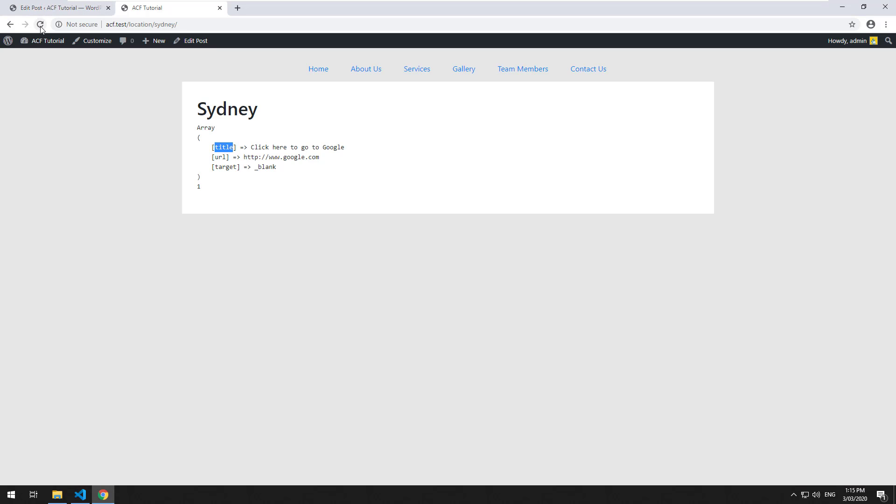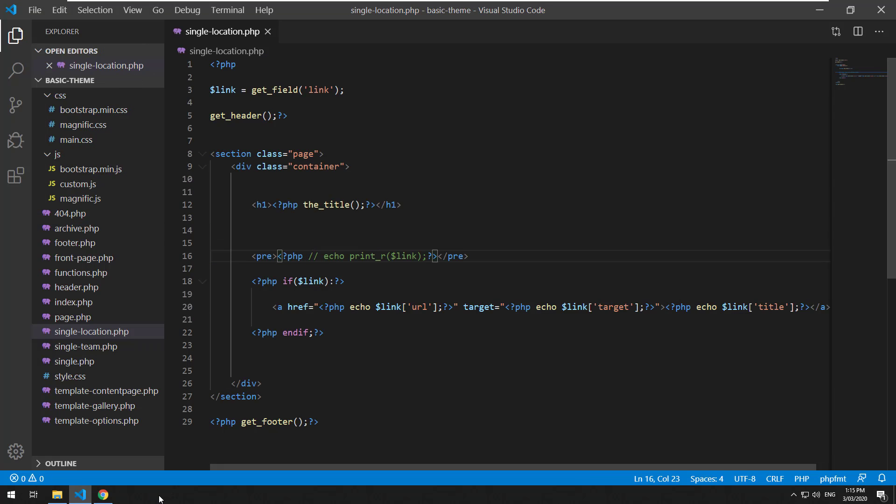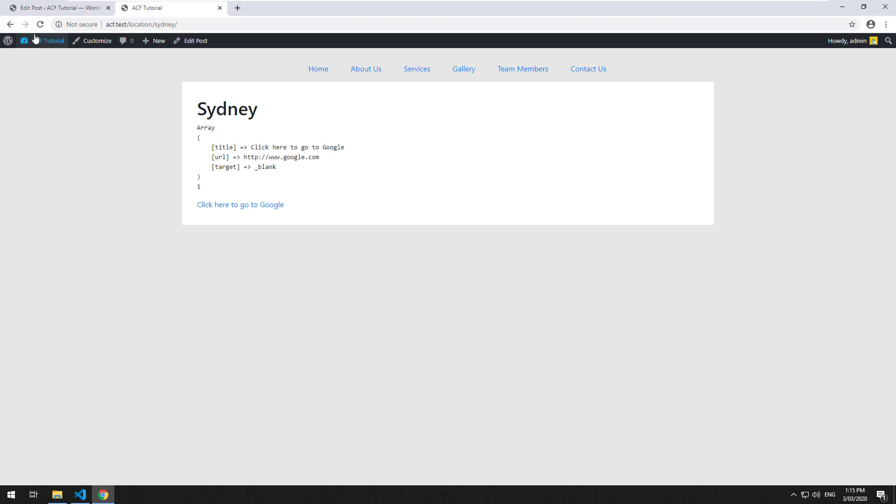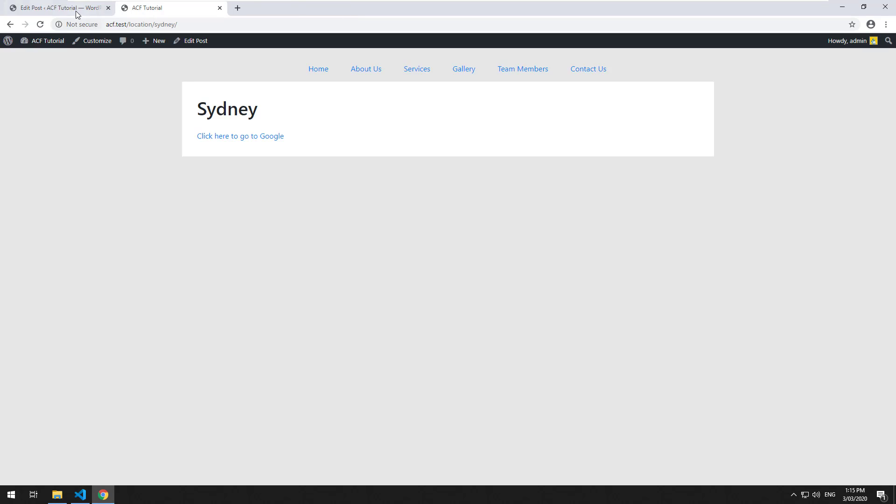Refresh it. I'll just get rid of this pre tag here. Click here to go to Google, click on it and it opens up in a new tab.